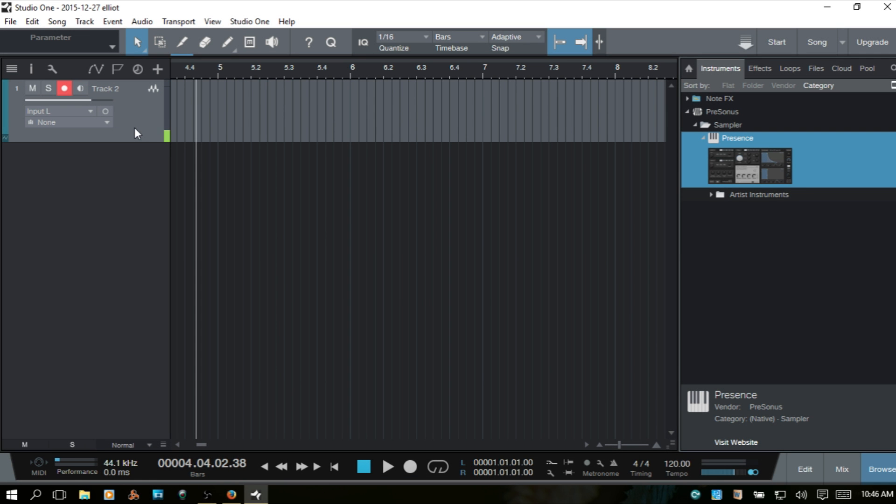Let's take a look at setting up Studio One 3 to use your QWERTY keyboard on your computer to play VST instruments.